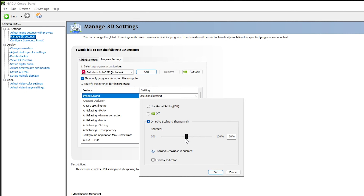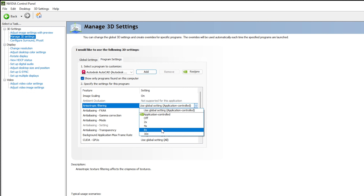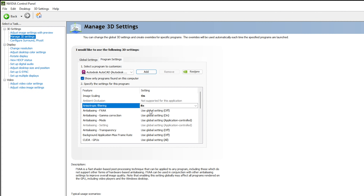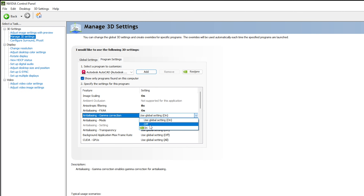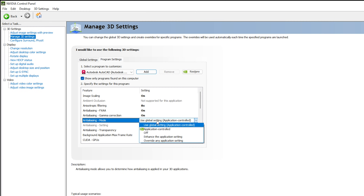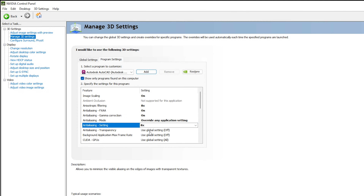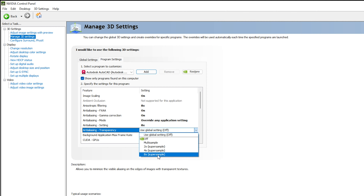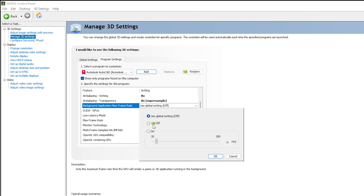Now apply these settings: For Image Scaling, click On and keep it at 50%, then click OK. For Anisotropic Filtering, select 8x. For Anti-Aliasing FXAA, click On. For Gamma Correction, click On. For Anti-Aliasing Mode, select 'Override any application settings' with the setting at 8x. For Transparency Anti-Aliasing, select 8x Supersampling.